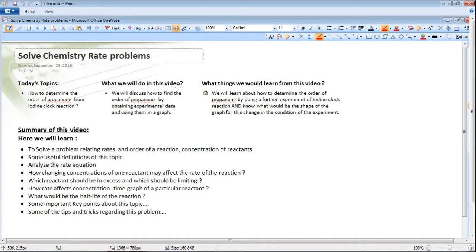What will we do in this video? We will discuss how to find the order of propanone by obtaining experimental data and using them in a graph. We will learn how to determine the order of propanone by doing a further experiment of the iodine-propanone reaction, and know what the shape of the graph would be for changes in the experimental conditions.